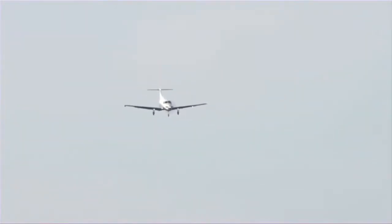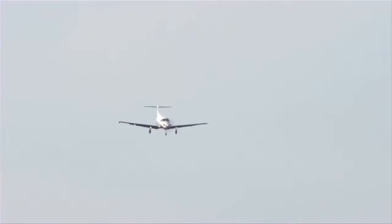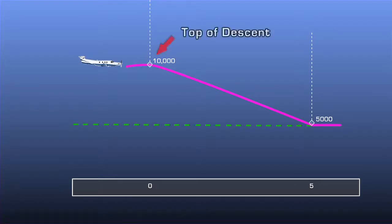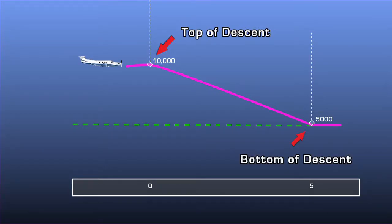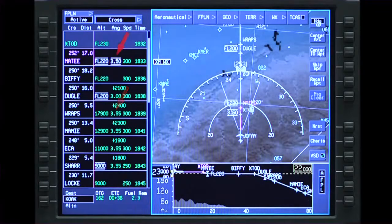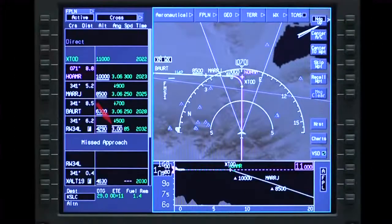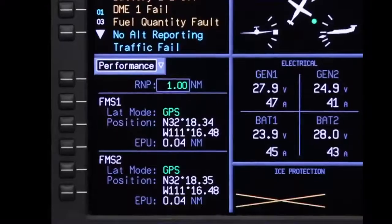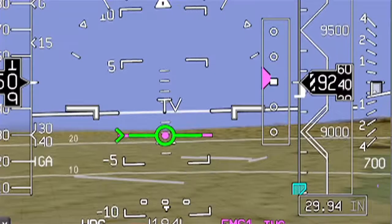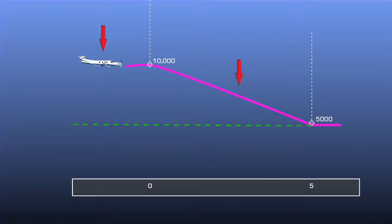The default mode for VNAV descents is V-Path. V-Path creates a vertical descent path to a waypoint by calculating a top of descent point. This results in a constant flight path angle from the top of descent point to the active waypoint altitude constraint, also known as the bottom of descent. The descent angle can be either FMS computed, pilot entered, or specified in the navigation database. V-Path uses FMS position data and barometric altitude to determine the position of the aircraft in relation to the vertical descent path.